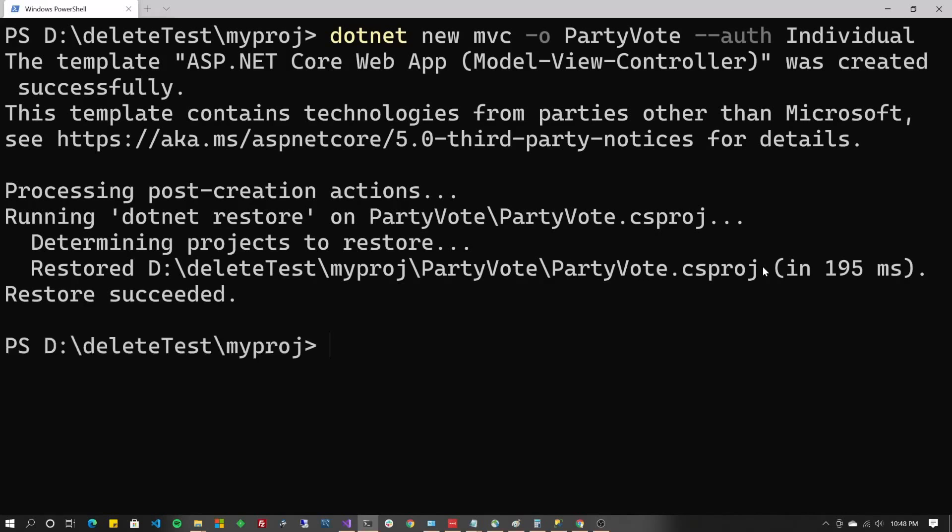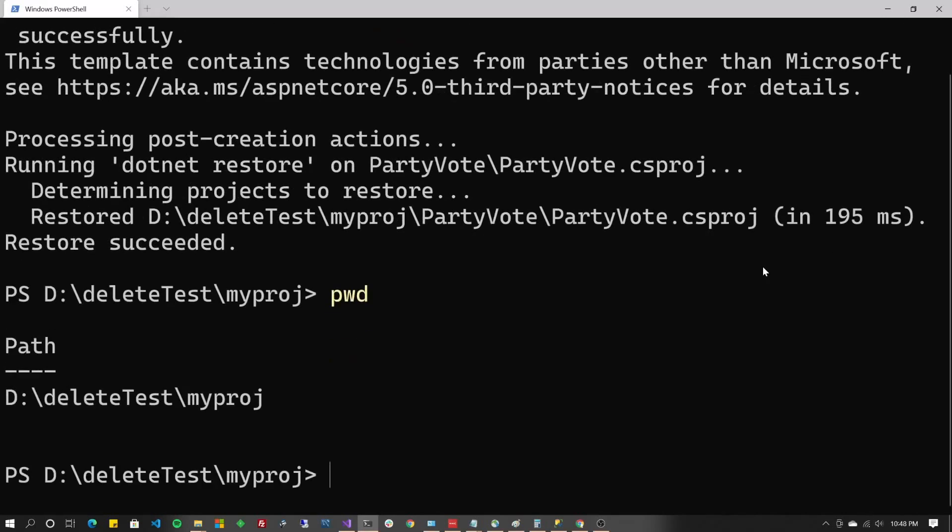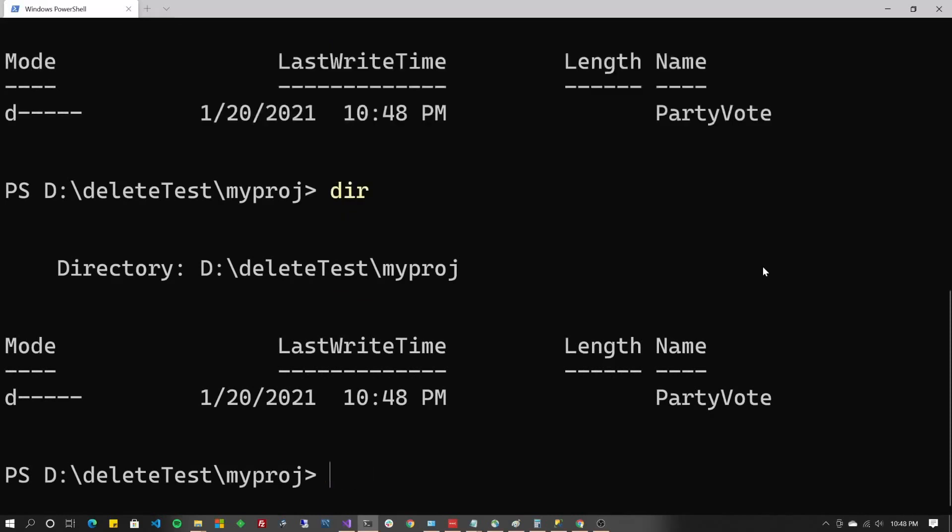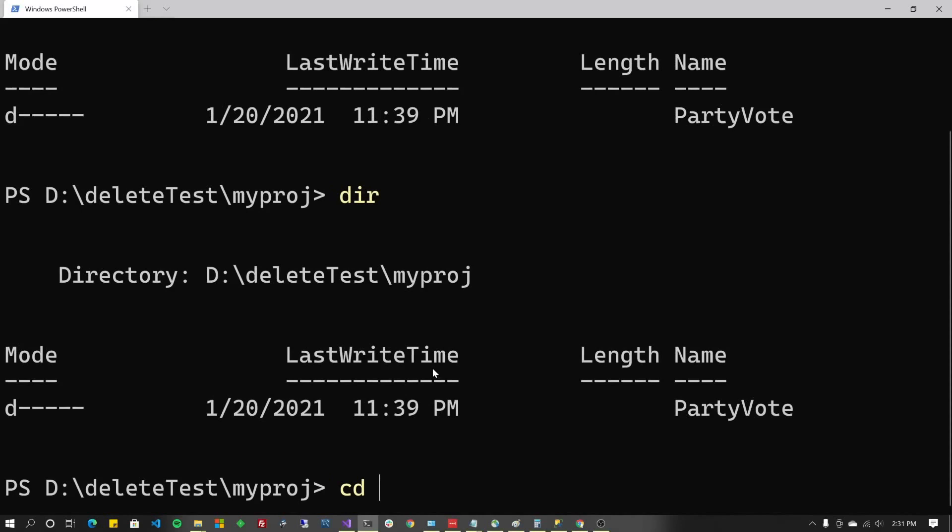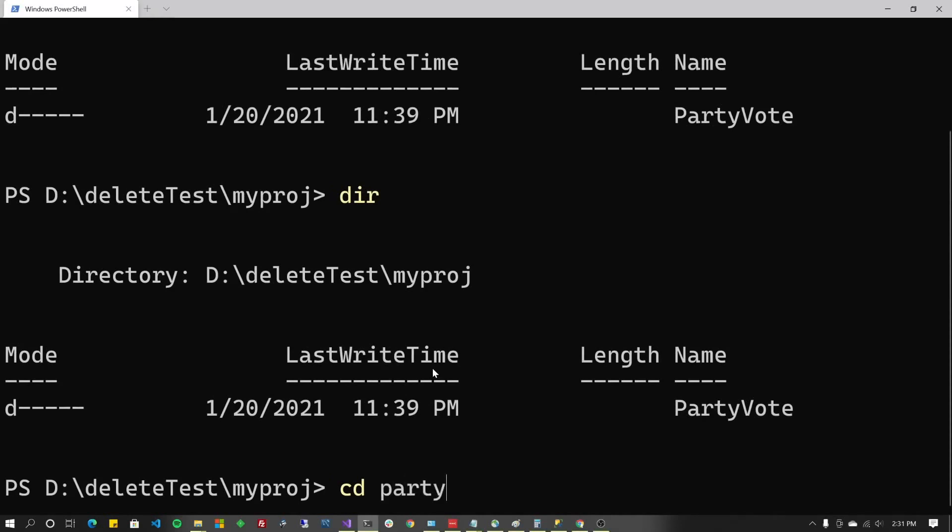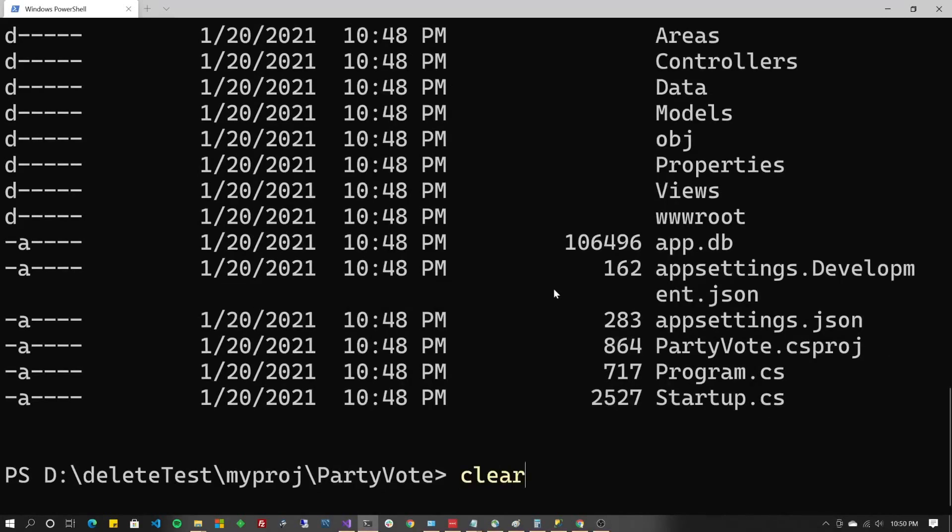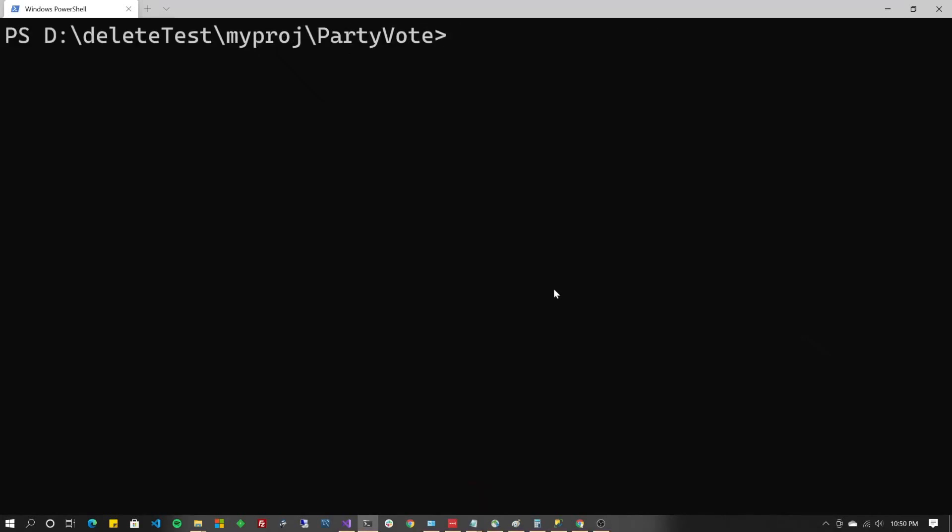And now it's created it. So if I do PWD here, if you look at my path LS or DIR, you'll see that there's my PartyBoat. So I'm going to change directory into PartyBoat. And LS again. And you'll see that here's the CSPROJ project file, but no solution file.